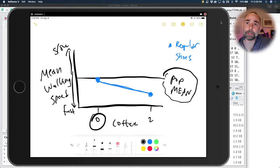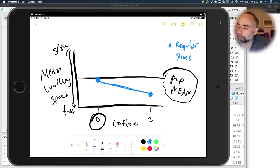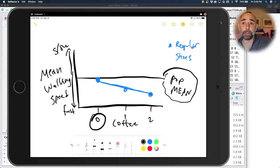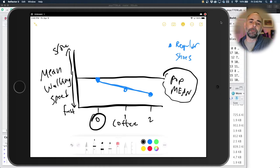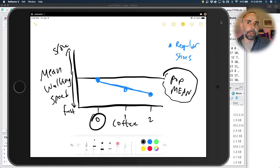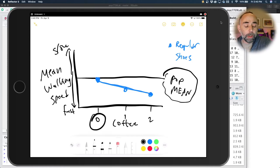We're using this as a situation where a manipulation could cause a difference between the levels of an independent variable. Here we've got two levels: zero coffees and two coffees. If we wanted another one, we could say what about one coffee — we could have three levels. Let's think about a second independent variable, something else we could manipulate independently of the number of coffees.